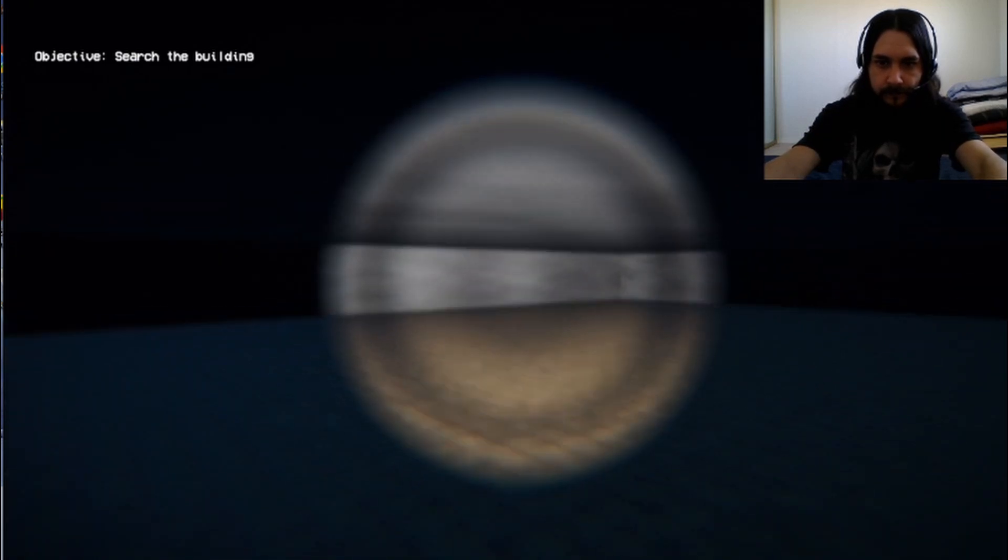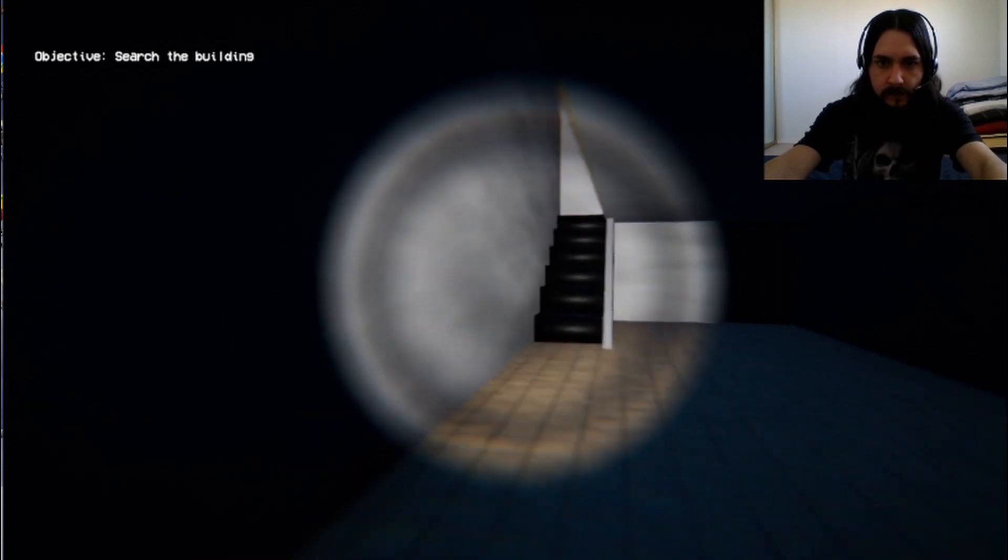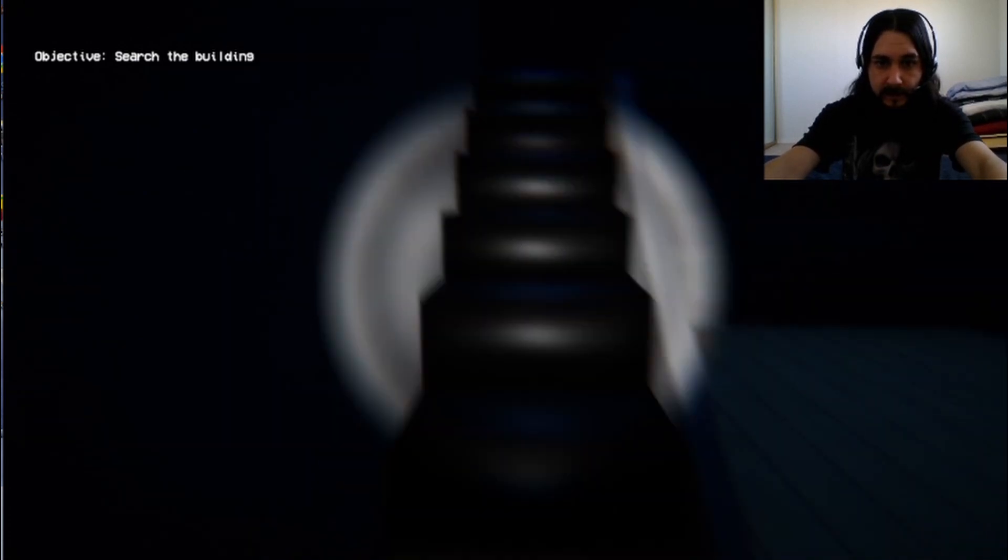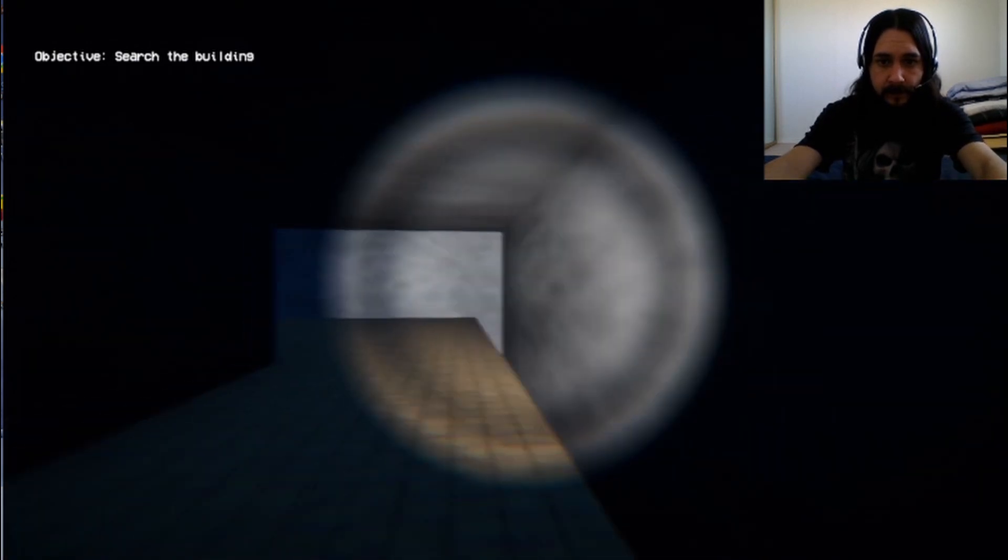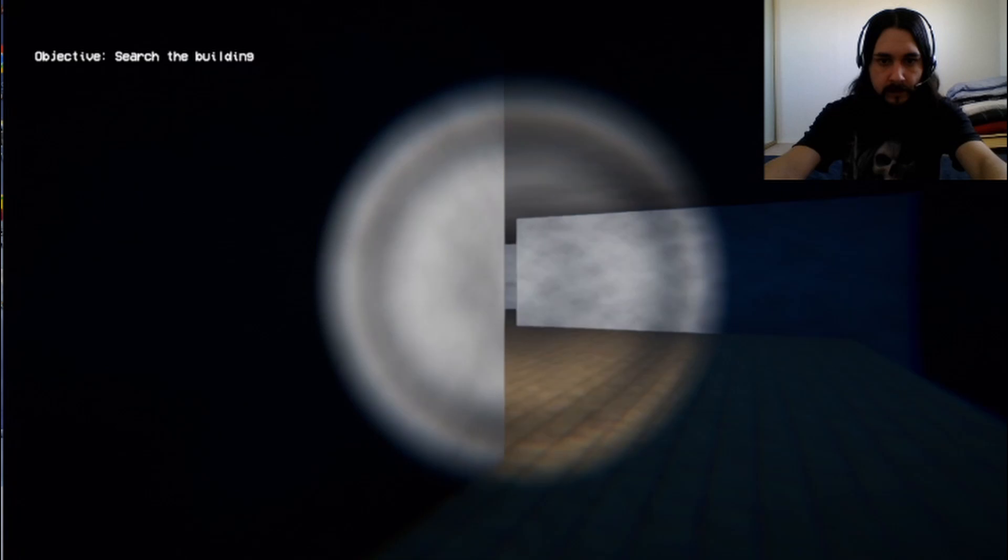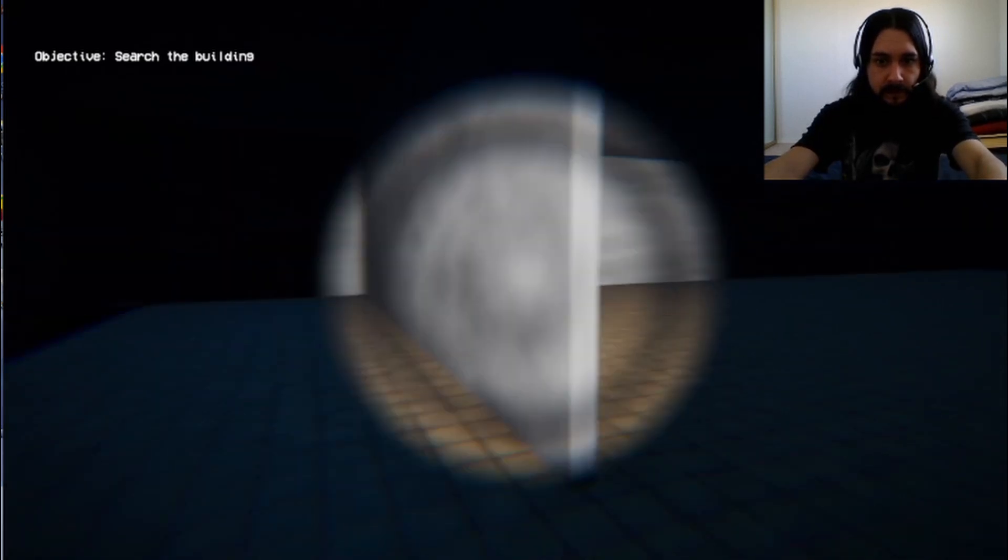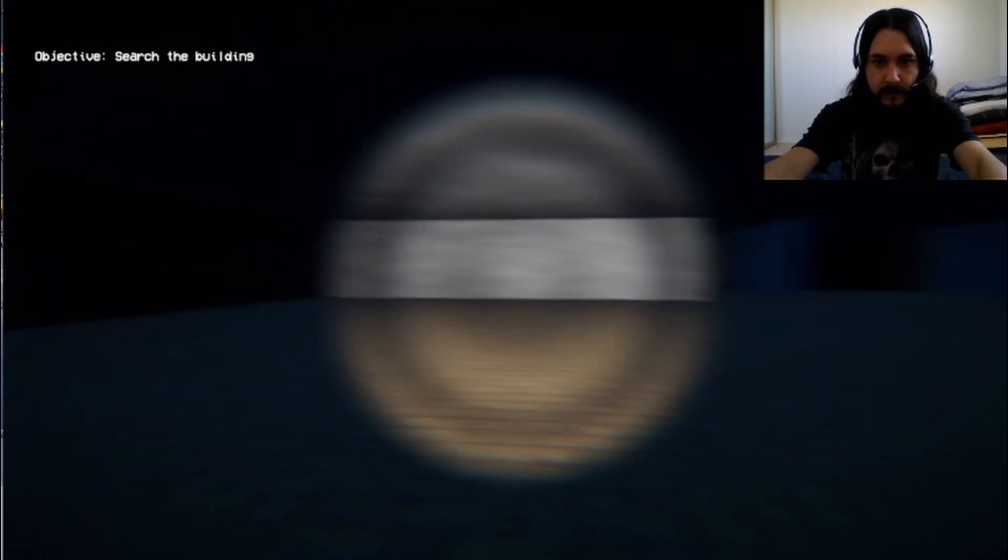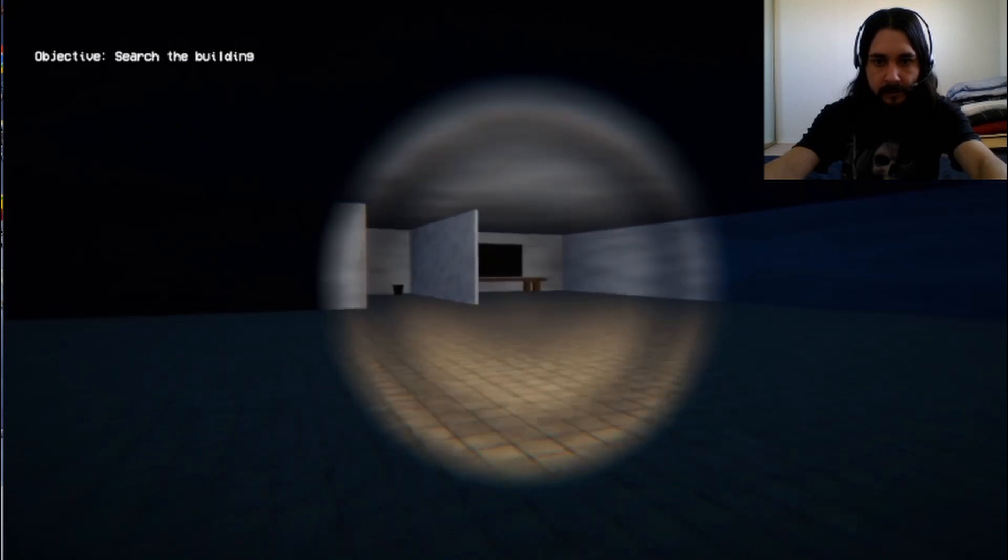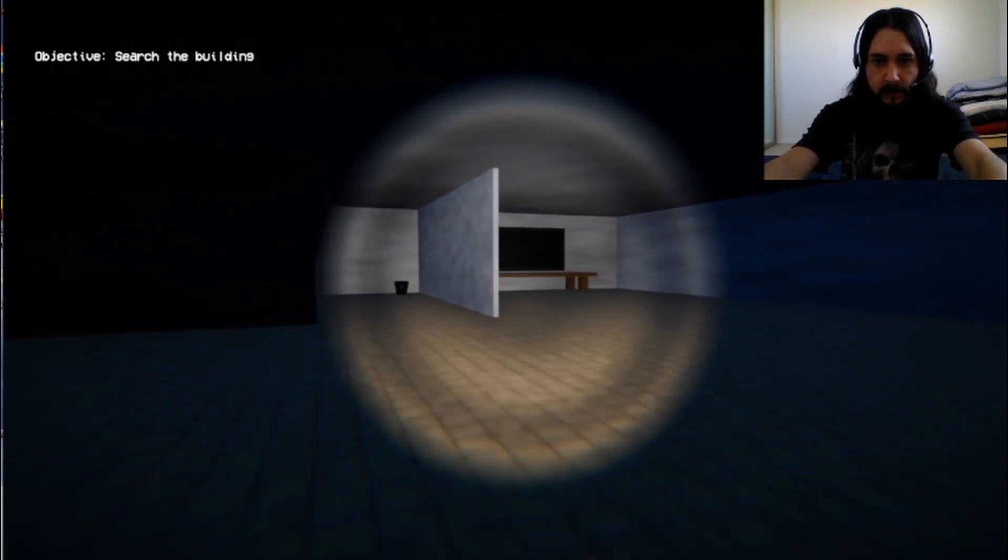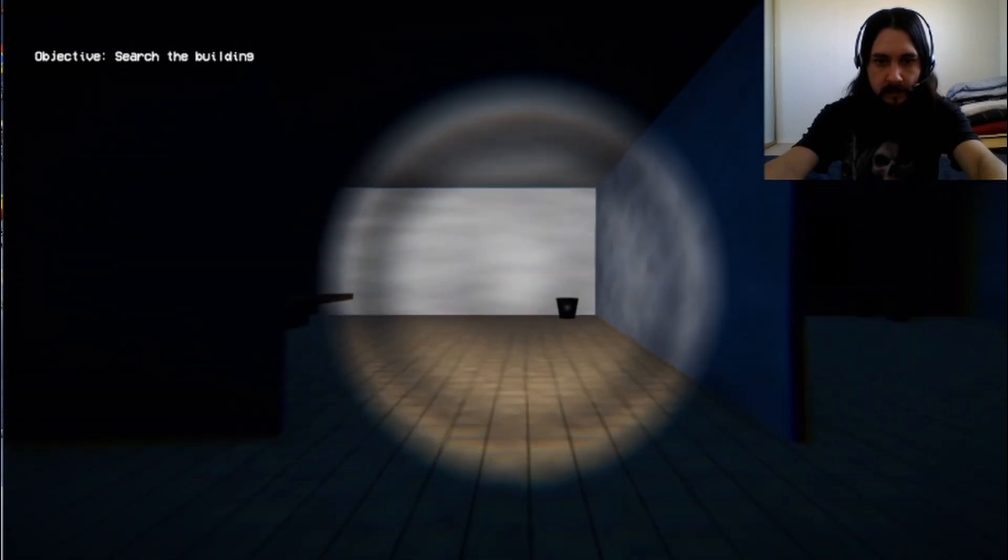Let's see what we got up these fancy looking stairs here. Anything of interest up here? Any dead bodies? Who knows? Nope. Just more empty rooms. What we got over here? Looks like another table. Maybe a window. Another little trash can.